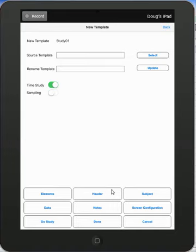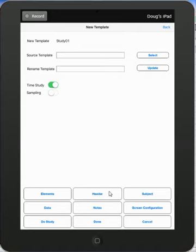In this video, we're going to talk about the header. Each study you create in TimerPro can have one header associated with it. Using the new template area, we can define the prompts in the header area.